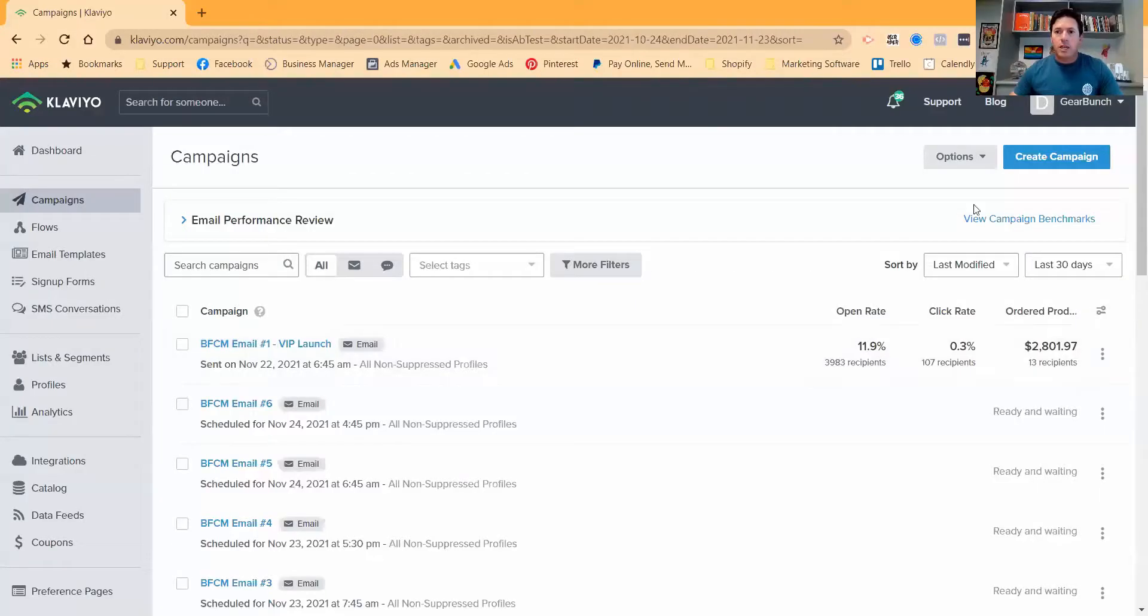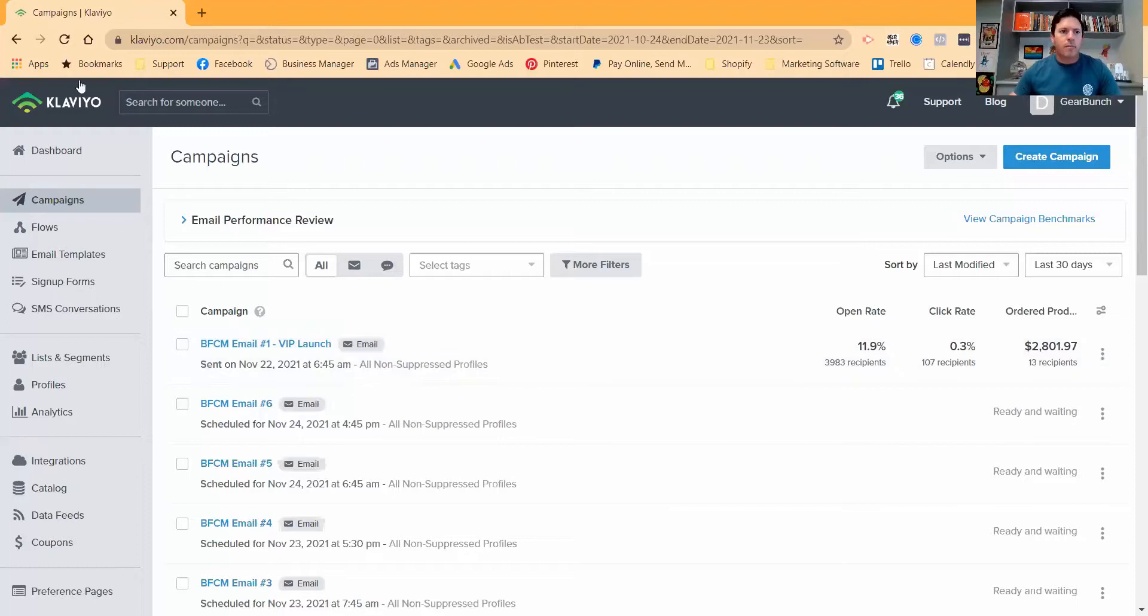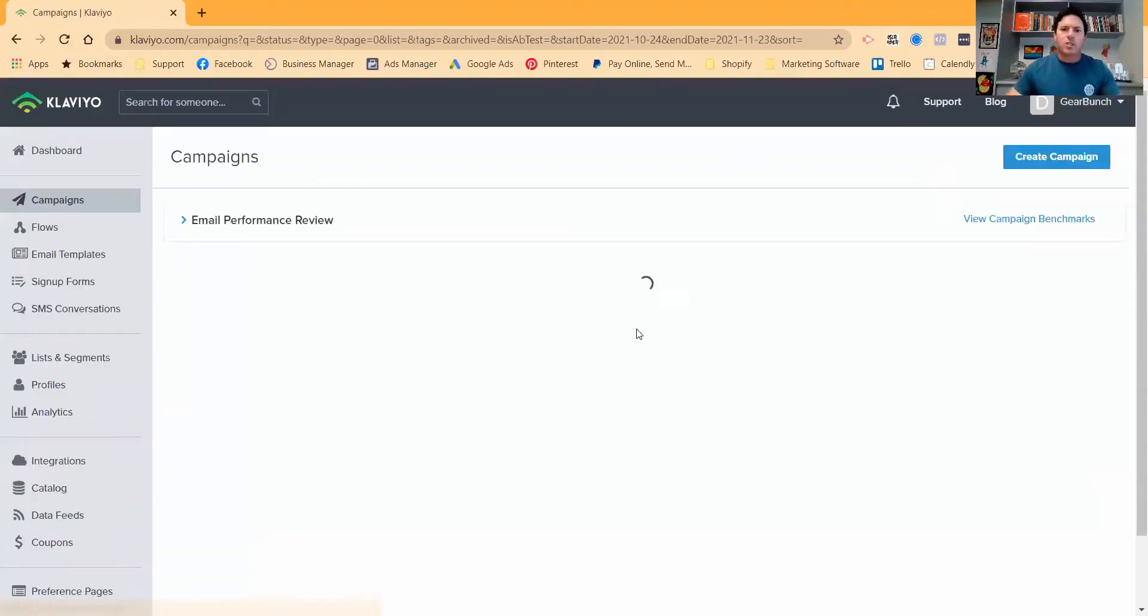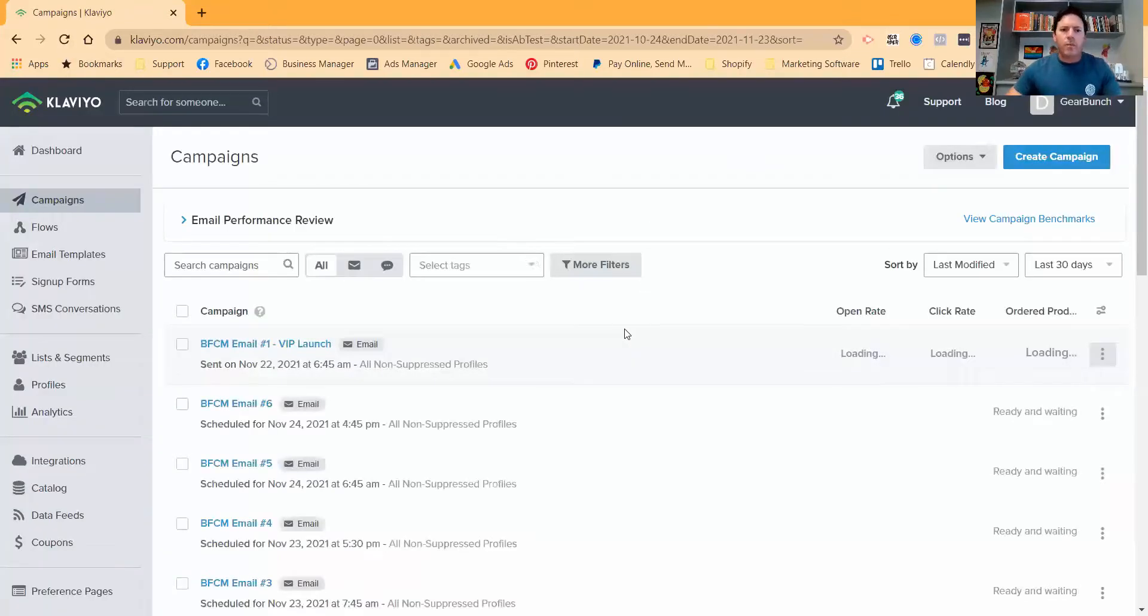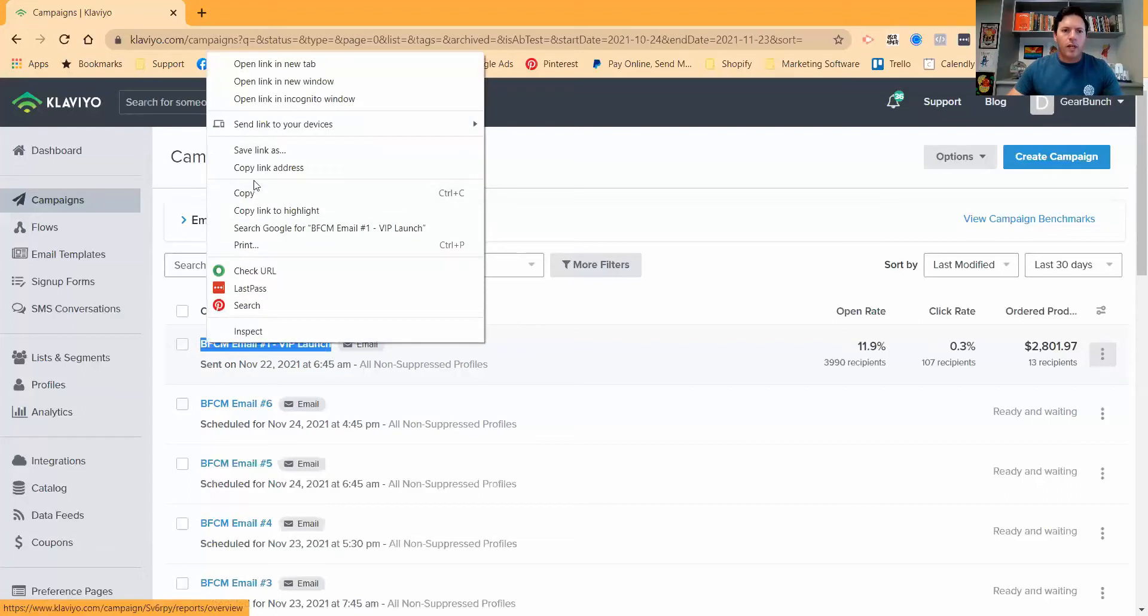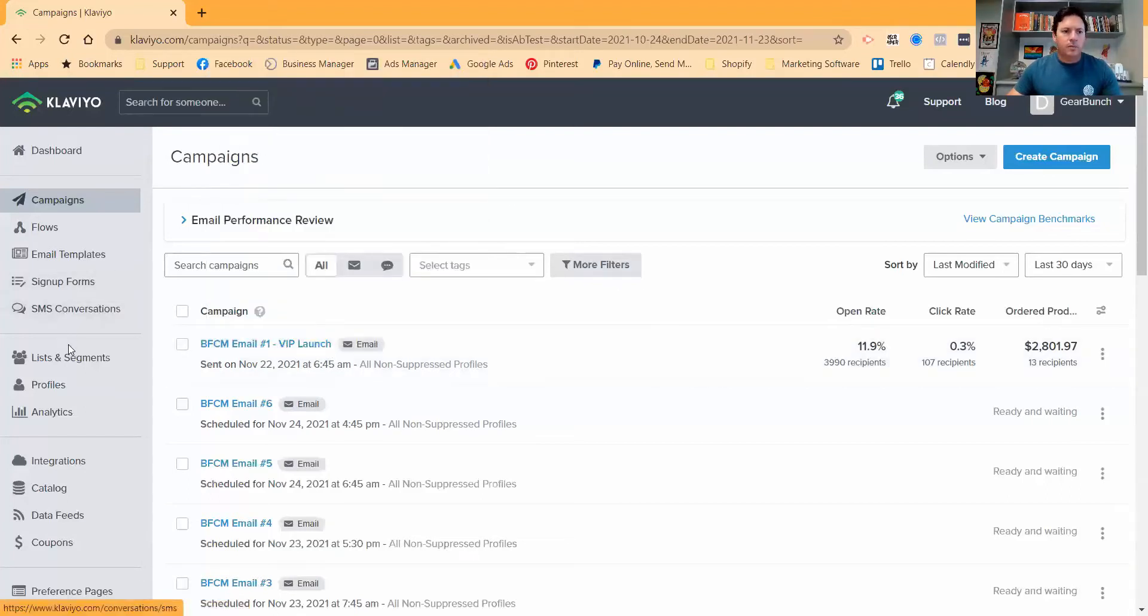So I'll just take you over and share a screen with you. This is a campaign that we sent. We only sent this like two hours ago, so the results aren't massive yet. But this was the first one that we sent out. This is just to our VIP offer. So what you want to do is you just want to copy the name of the actual campaign that you sent.